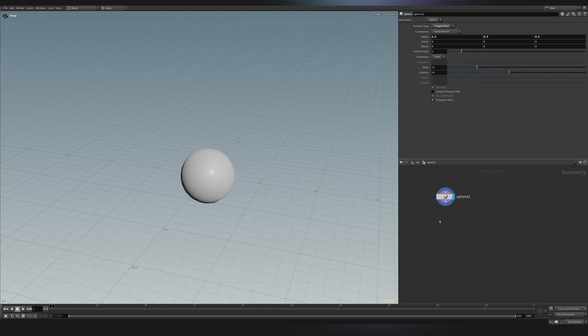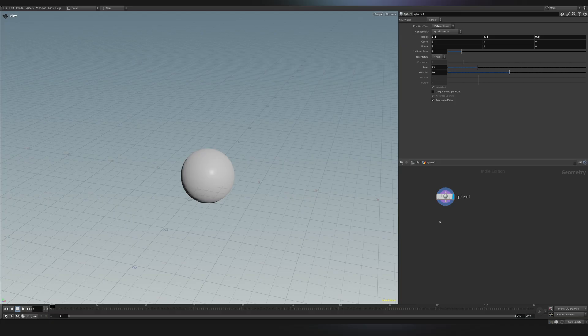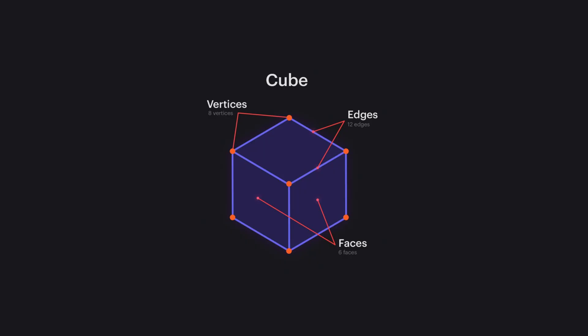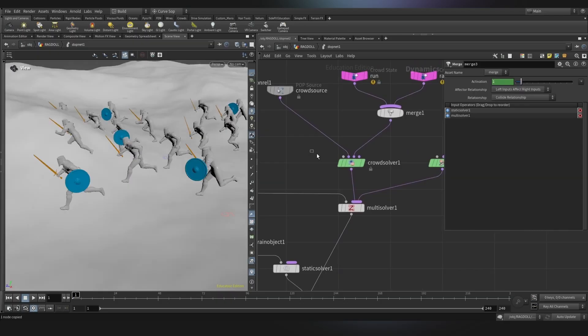So in this case that we are using the geometry context, we have nodes that are referred as SOPS. And that stands for surface operators. And operators is just a fancy way to say node. So all these nodes that we find here are from manipulating surfaces. So polygons, faces, edges, and so on.